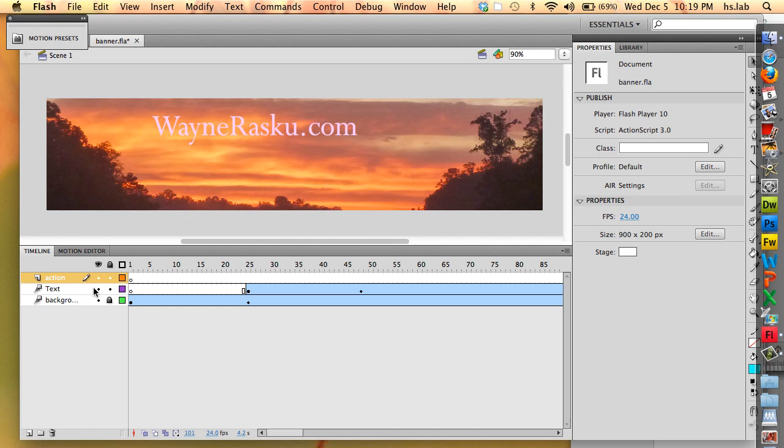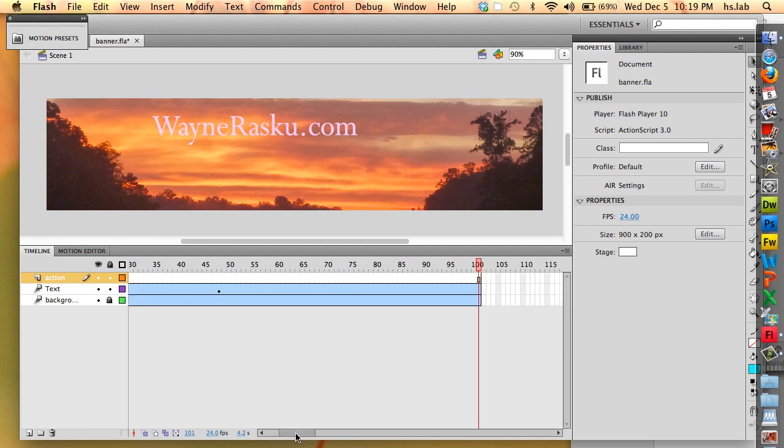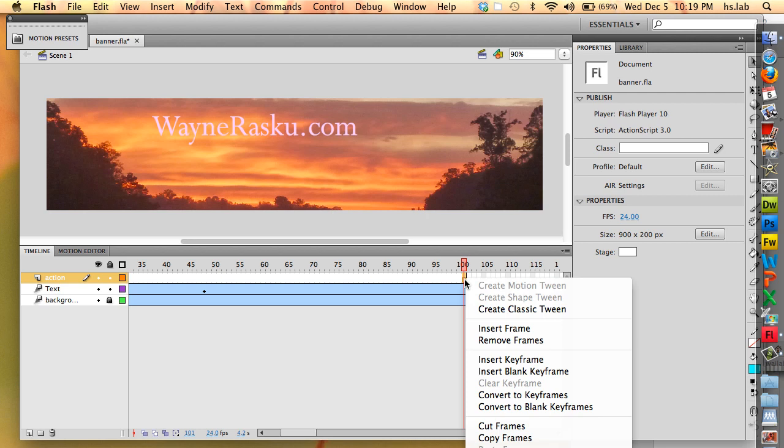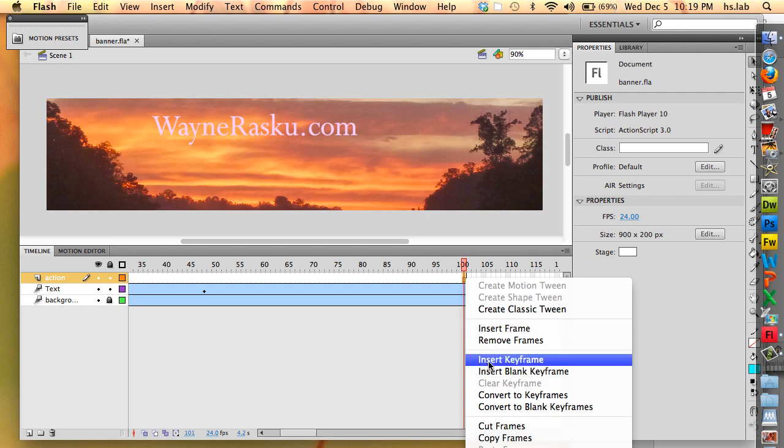I have one keyframe on frame 1 right now, but I want the action to stop at the end of the animation. So I need that to happen on frame 100 here. I'm going to simply right-click on that and insert a keyframe there.